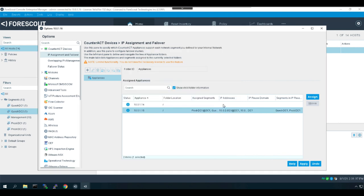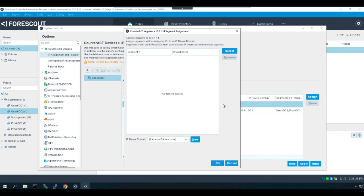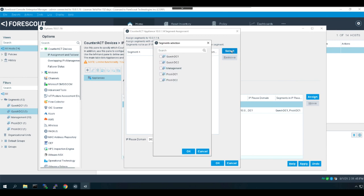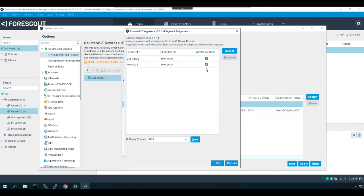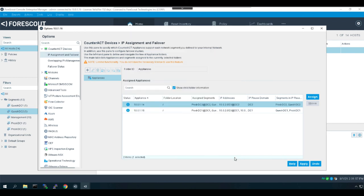Next, we'll go to data center two's appliance, and we're going to select the reuse domain of data center two. And we'll select the segments that we want to look at. So that'll be guest data center two and prod data center two. They are members of the IP reuse domain. I hit okay and apply.